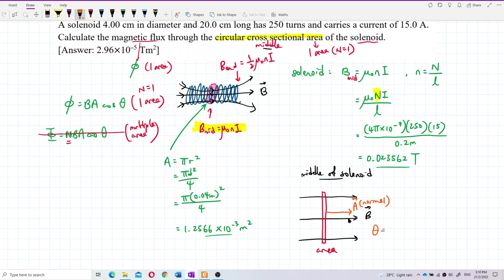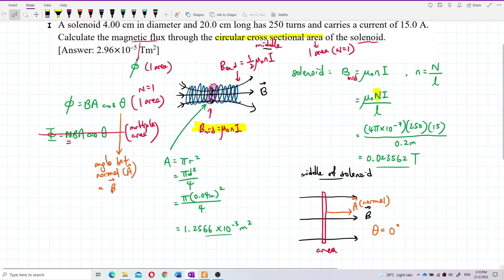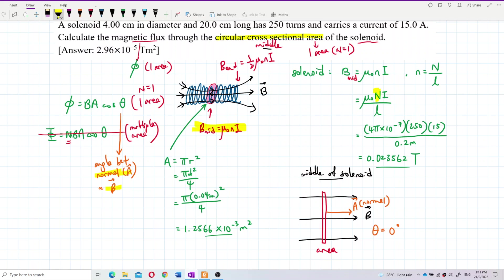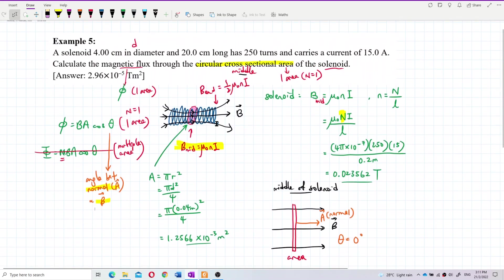So the angle theta is 0 degrees. This theta is always the angle between the normal — the vector A — and the magnetic field direction. It's always between the normal and the magnetic field. So theta is 0.